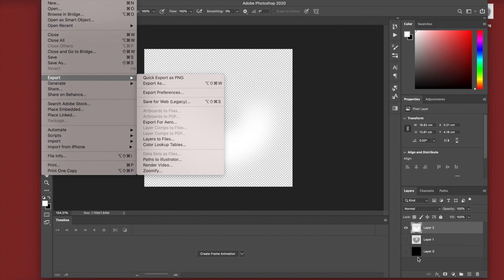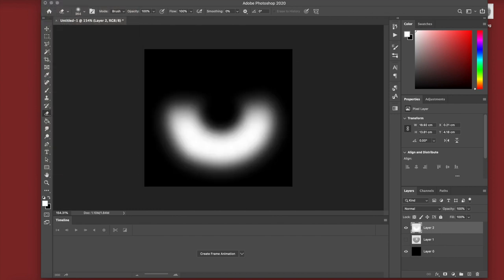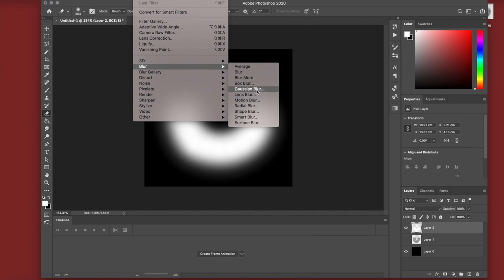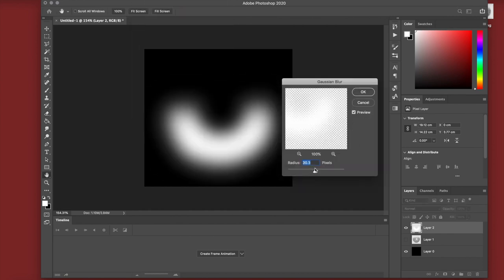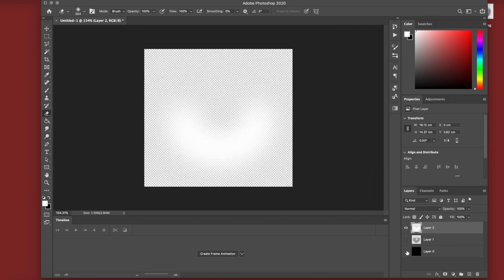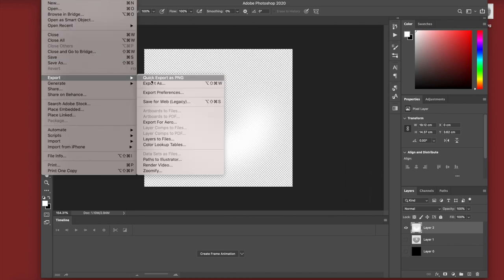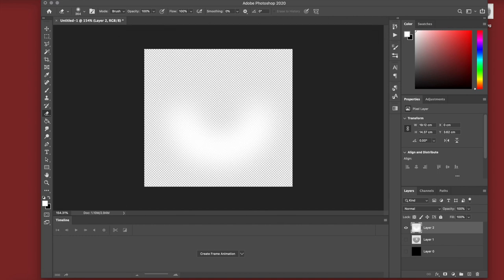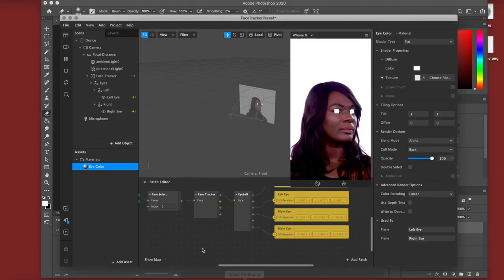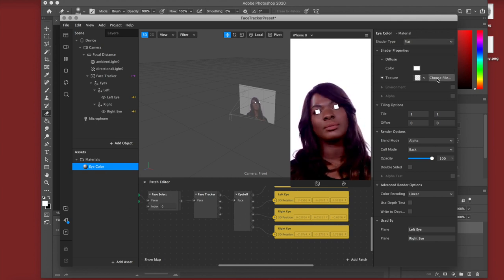Once you're happy with it, go to the toolbar, then Effects > Blur > Gaussian Blur. I'm setting the radius to 29, which makes it really feathery. Then go to File > Export > Quick Export as PNG and name it 'iris overlay', because that's exactly what it's going to be.